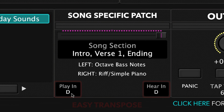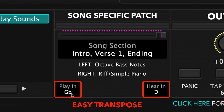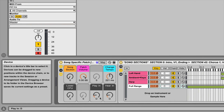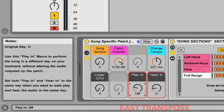You can change the key you play or hear the song patch in by using Easy Transpose, and you can change the tempo as well. Details on how to adjust both the key and the tempo are included in your download.